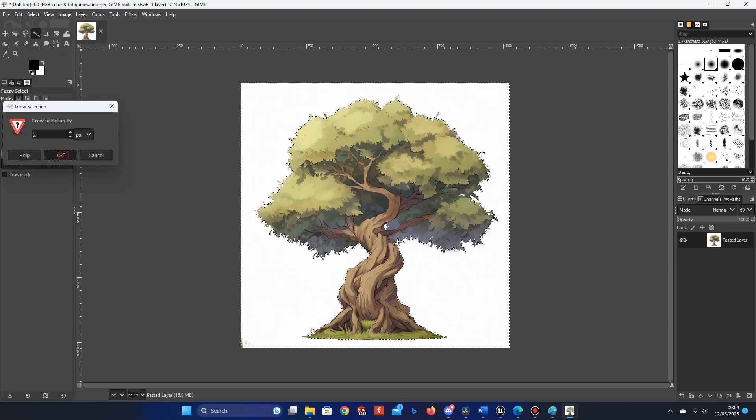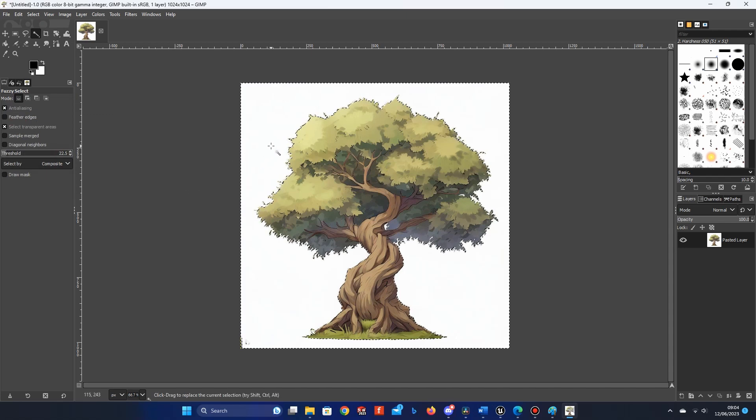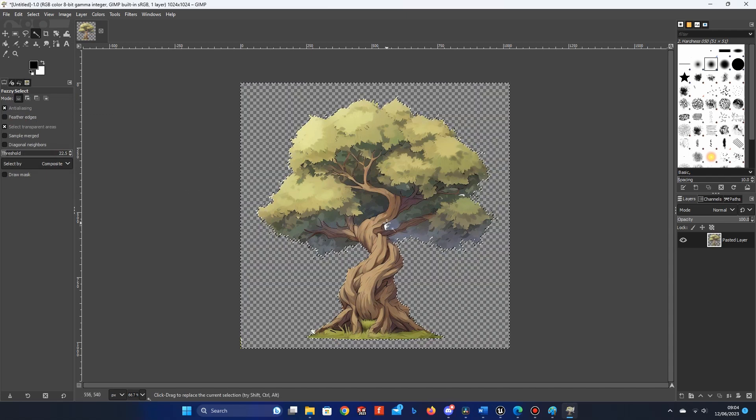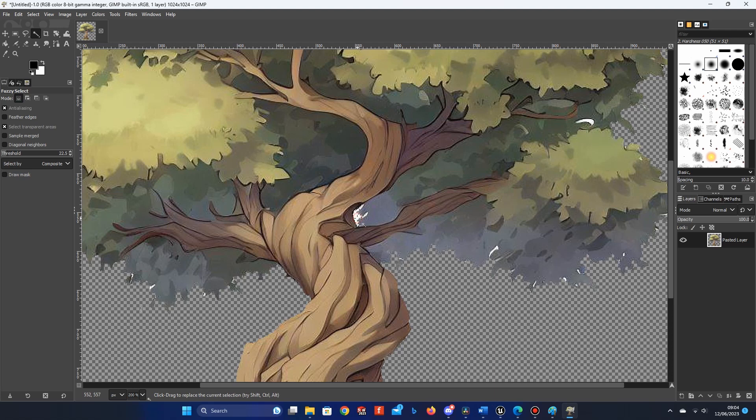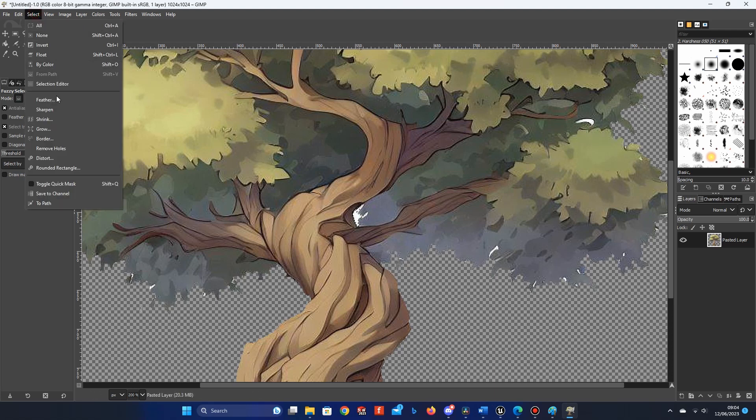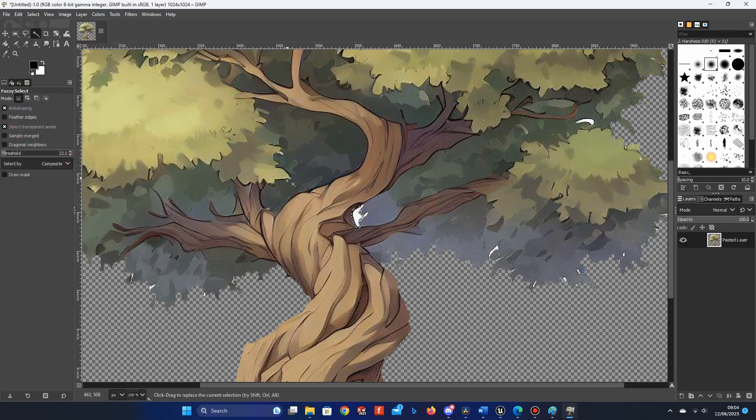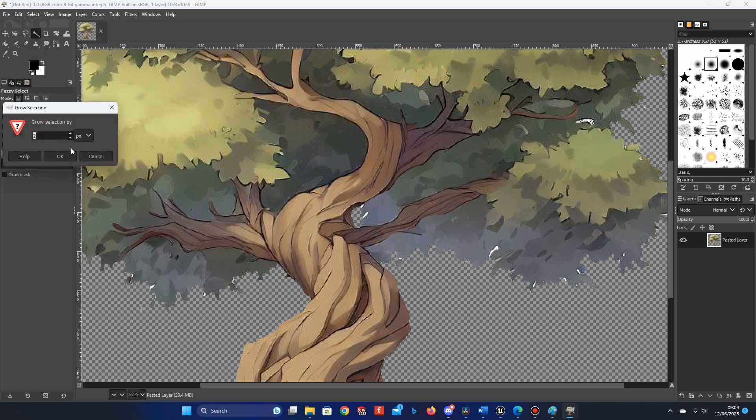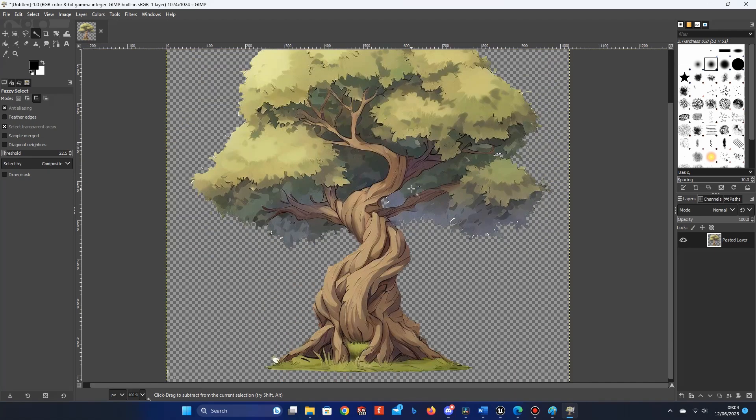This will increase the size of the selection. Here I want to increase the selection size by 2 pixels, then press OK, then press Delete on your keyboard. Now you should have a transparent background for your image. Once you've tidied your image up a bit, you can export it as a PNG and add it to your content folder in Unreal Engine.